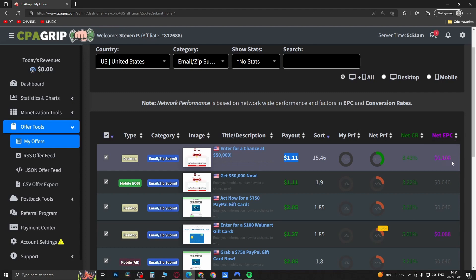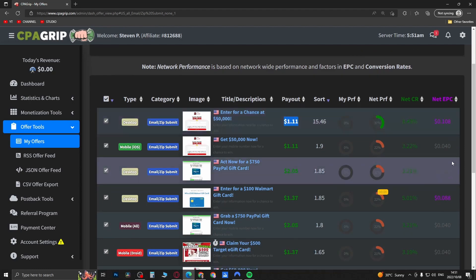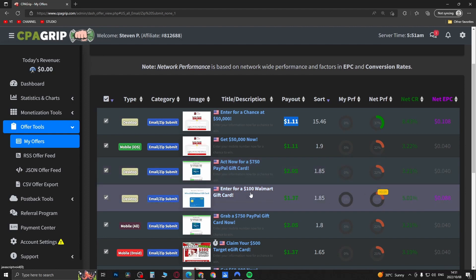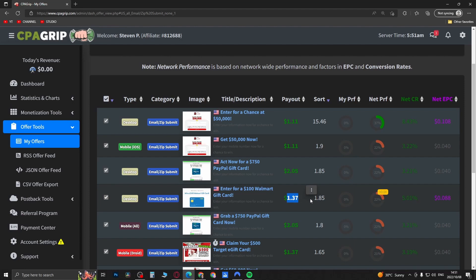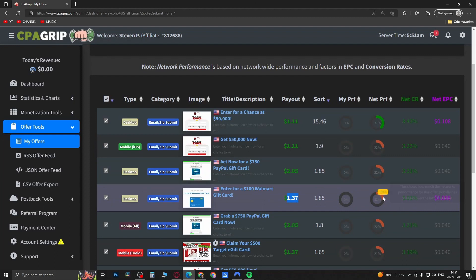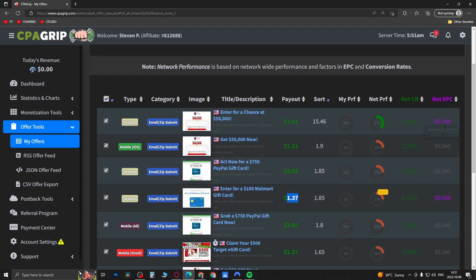The net EPC is quite high at 0.108, so this 'Enter for a Chance to Win $50,000' offer would be a good one. Here's another good one: 'Enter to Win a $100 Walmart Gift Card' — it has a payout of $1.37, a good net PRF at +0.4 so it's increasing, and an EPC of 0.088. Those are two offers you could select.